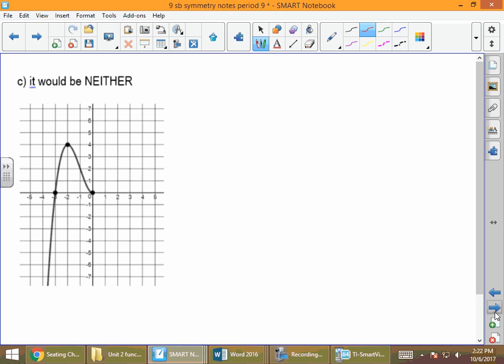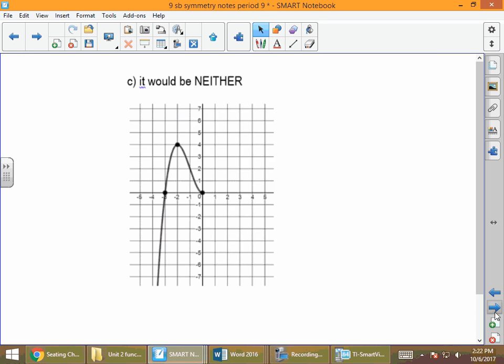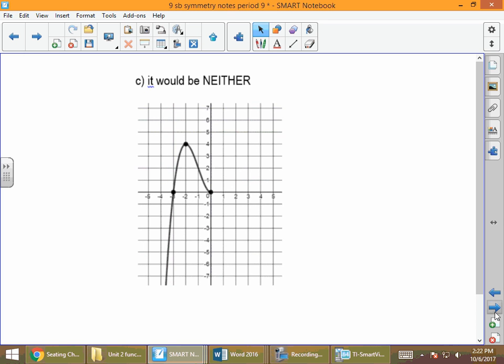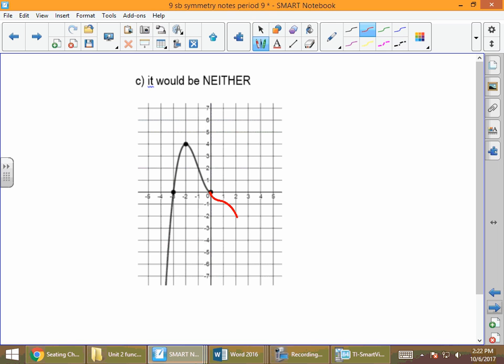For the neither case, draw something completely random — but make sure you don't have the point (−2, −4) or (3, 0) on there in a way that would make it odd or even. It still needs to pass the vertical line test to be a function; we just don't want it to be odd or even.